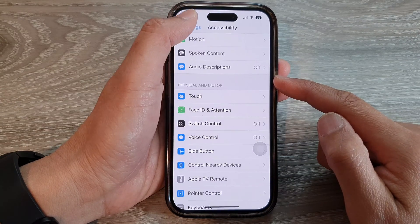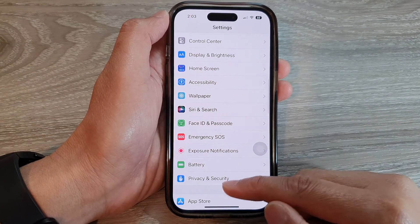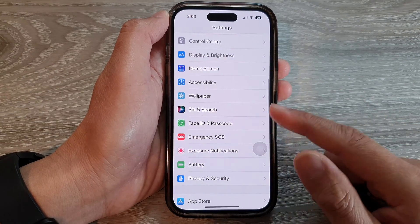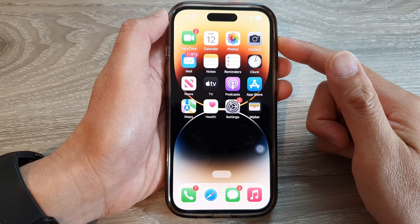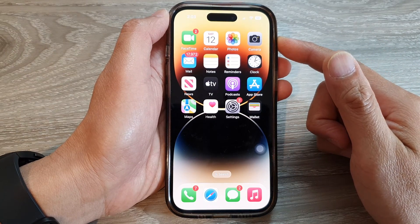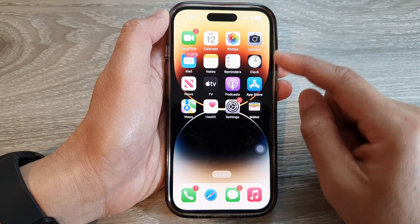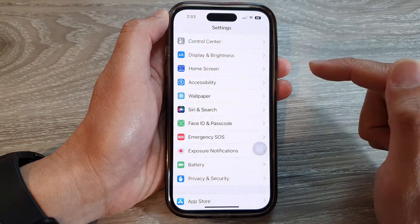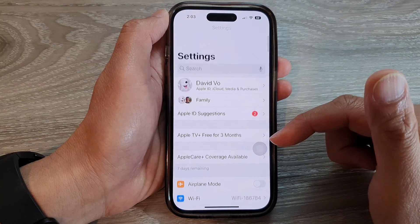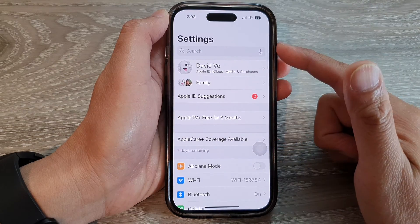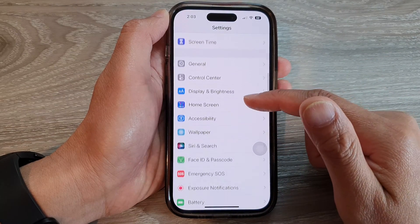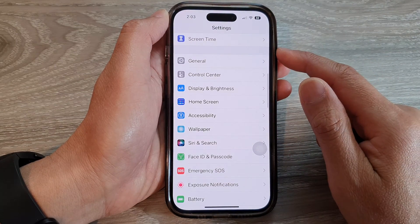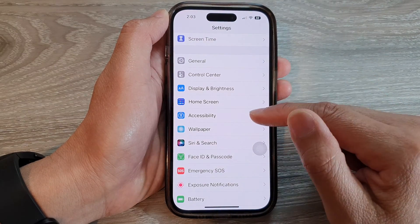First, let's go back to the home screen by swiping up at the bottom of the screen. And on the home screen, tap on Settings. In the Settings screen, swipe up to go down and tap on Accessibility.